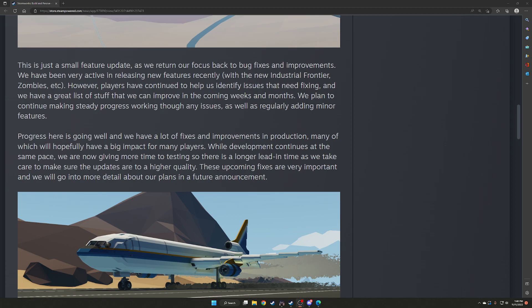Progress here is going well, and we have a lot of fixes and improvements in production, many of which will hopefully have a big impact for many players. While development continues at the same pace, we are now giving more time to testing so there is a longer lead in time as we take care to make sure the updates are to a higher quality. These upcoming fixes are very important, and we will go into more detail about our plans in a future announcement.